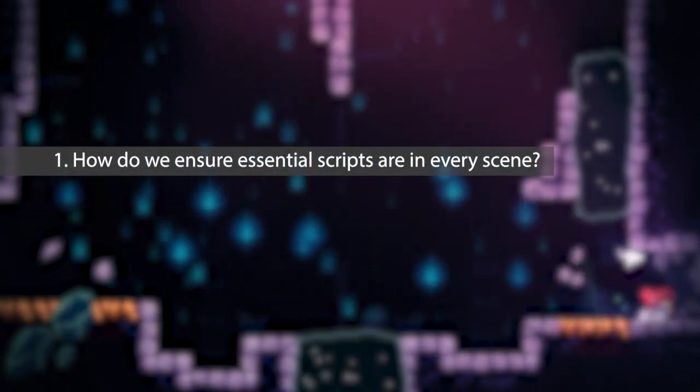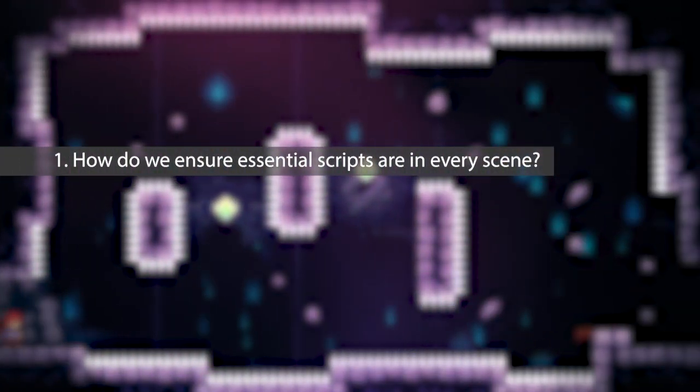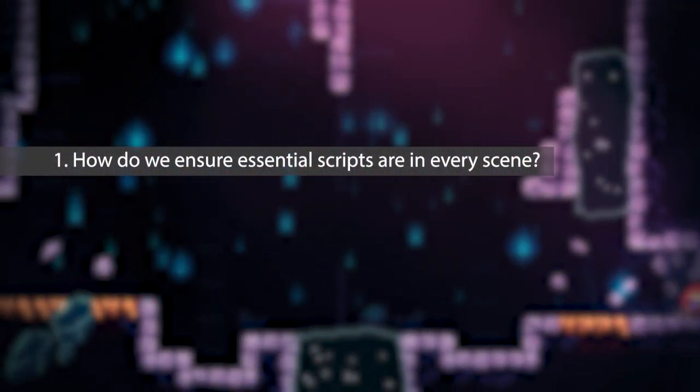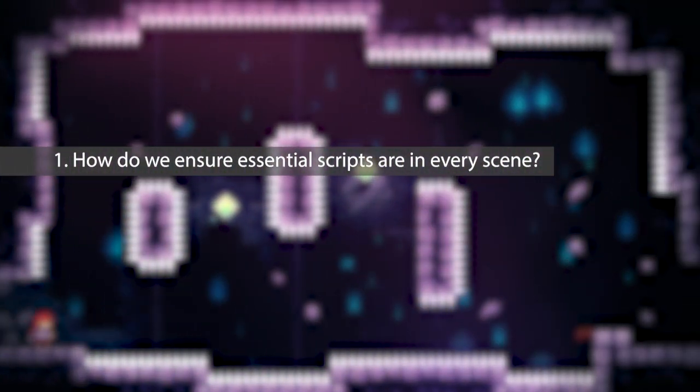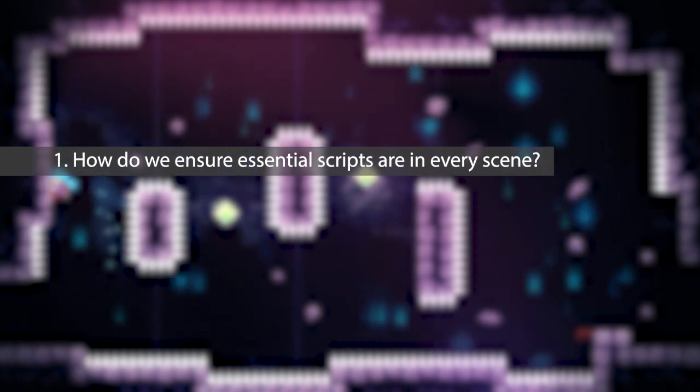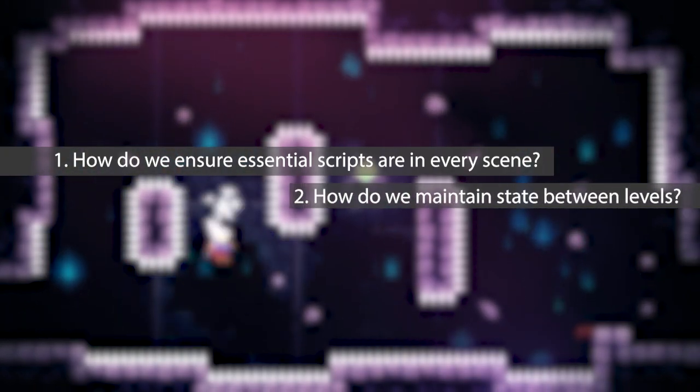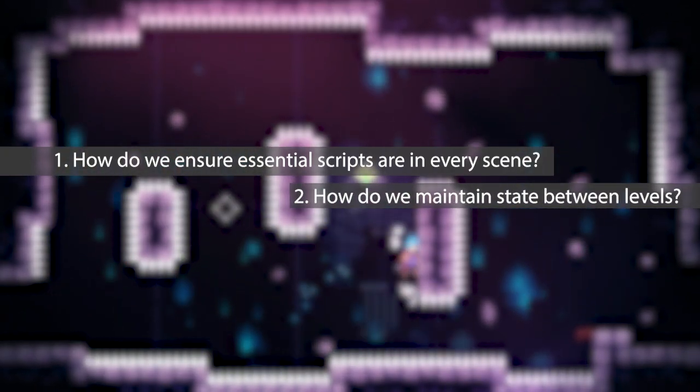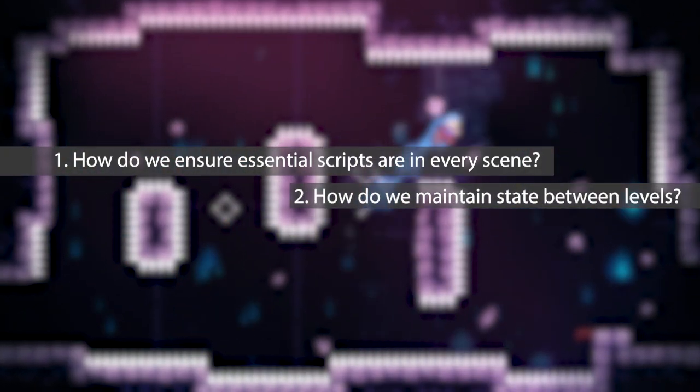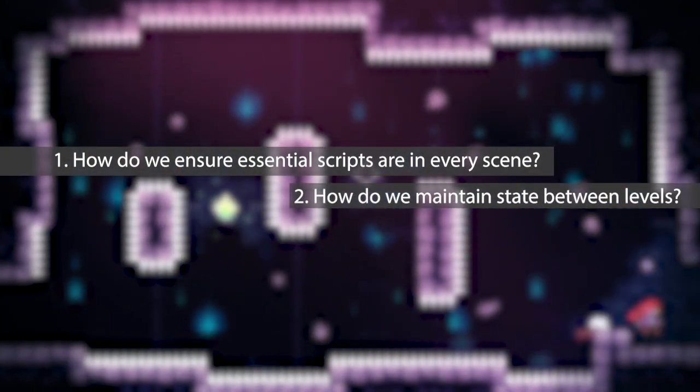That makes two problems to solve. How do we ensure essential game objects are set up regardless of the scene we launch first? And how do we maintain the state of the game objects between levels?